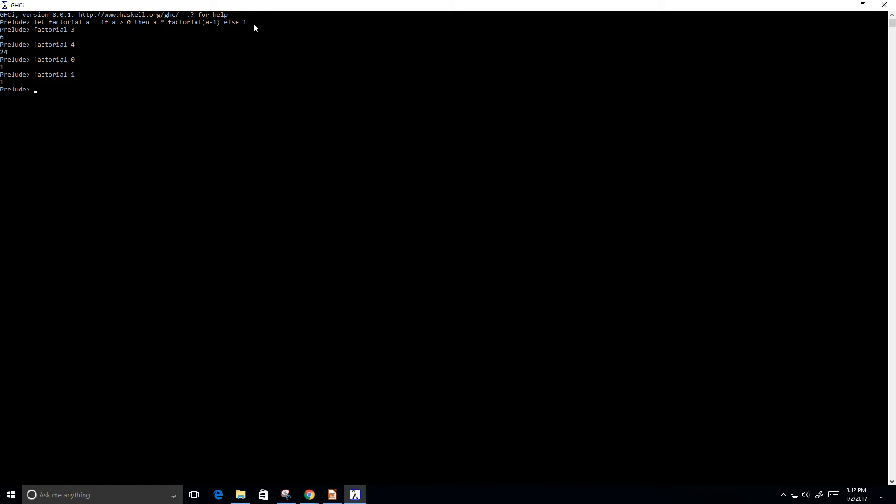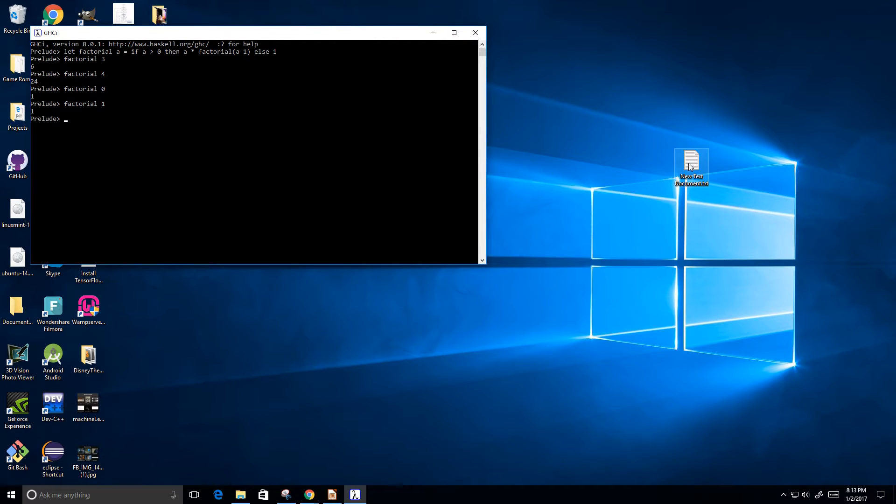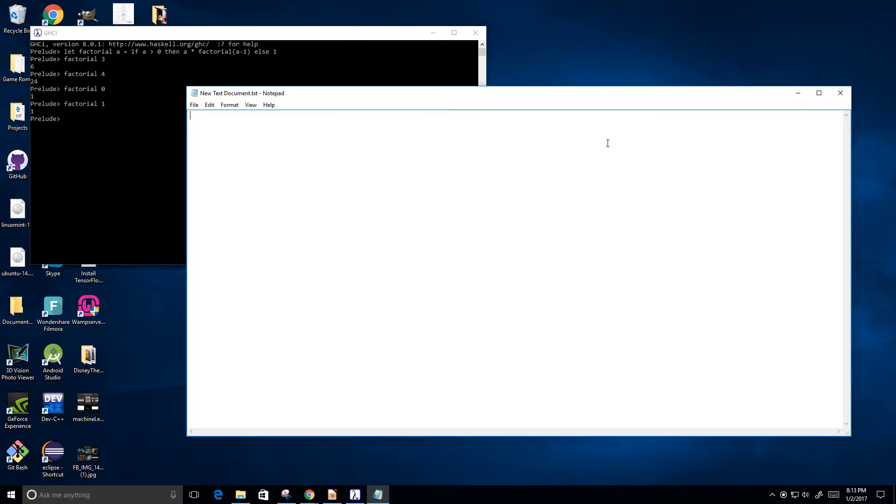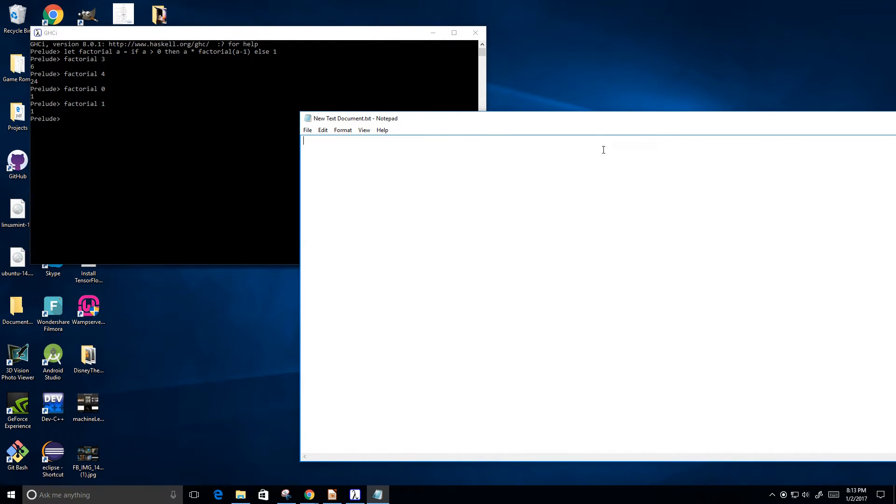Now what I'm going to do is I'm going to put this in a source file, in a Haskell source file. So let me go ahead and minimize that. I'm going to double click here. I'm just opening up Notepad.